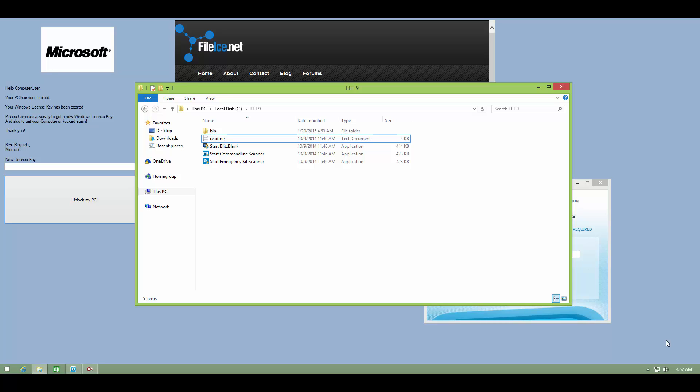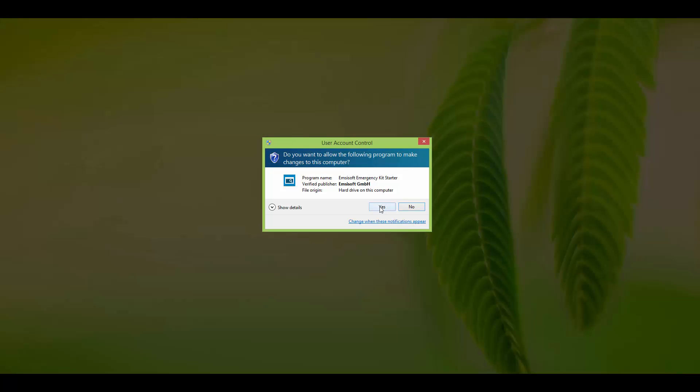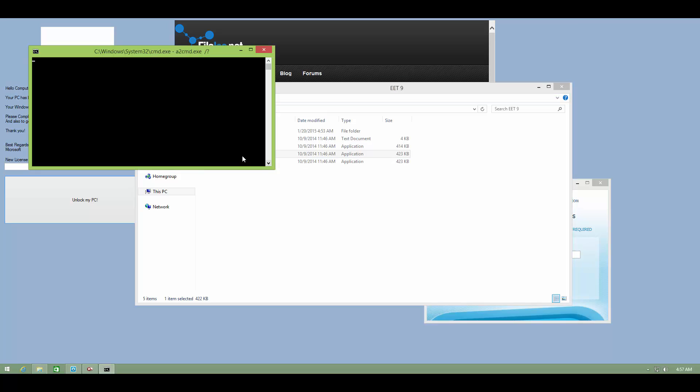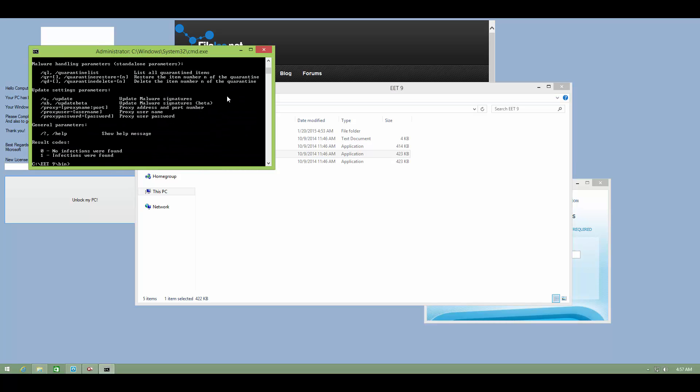Sometimes you have to go through the command line scanner. So today that's what I'll be demonstrating. How to use the command line scanner of MCSoft Emergency Kit to remove malware.